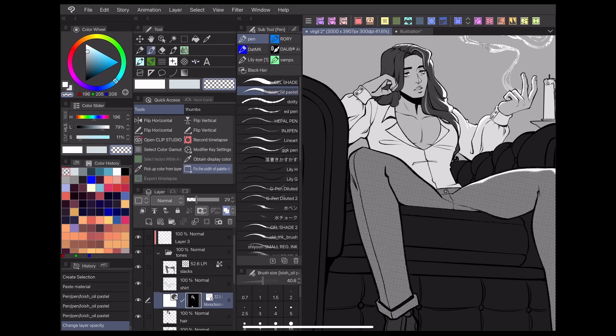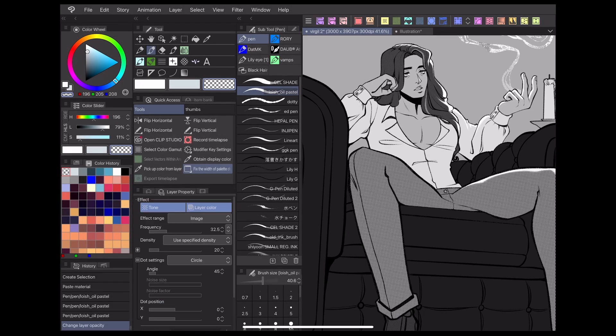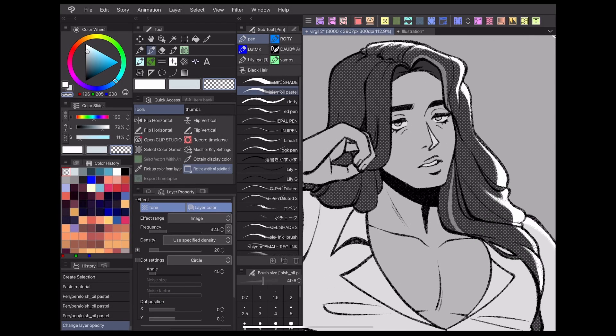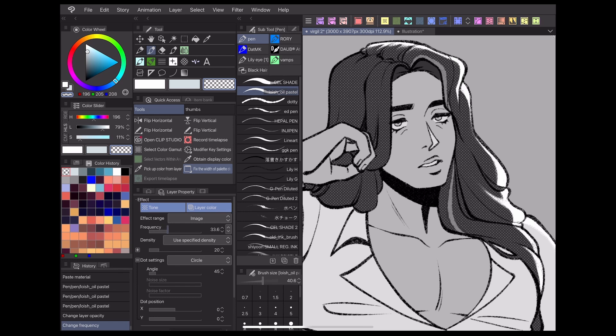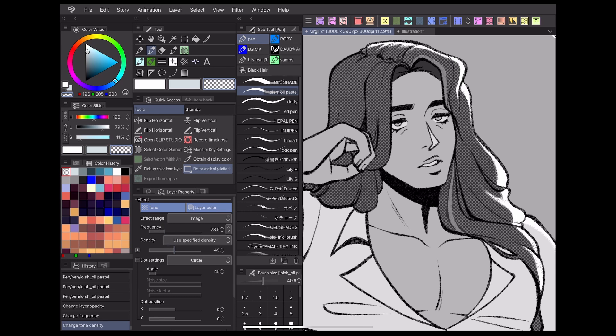After you've dropped in a tone, you're free to adjust it under the layer property panel to get it looking exactly how you want it.